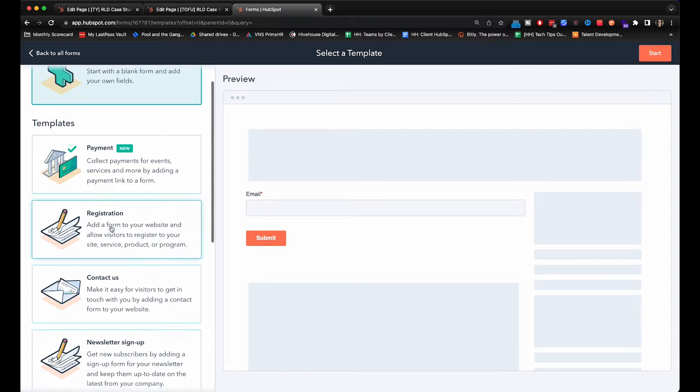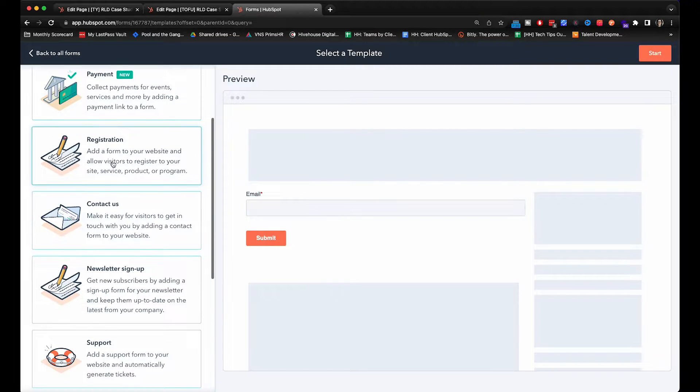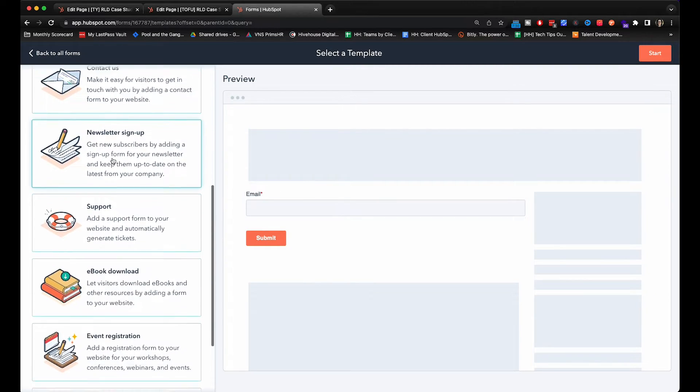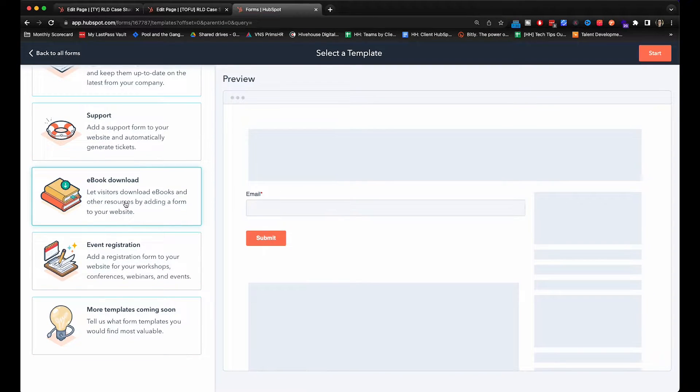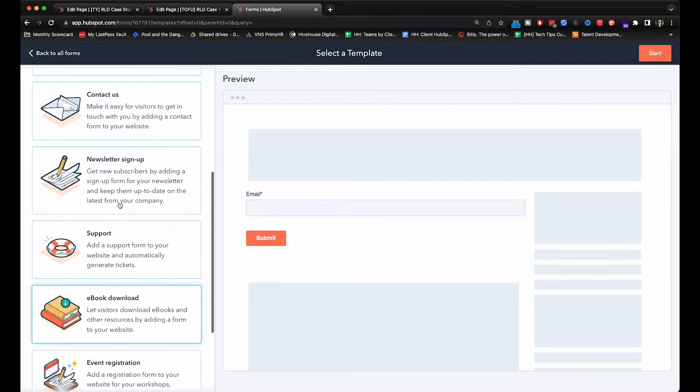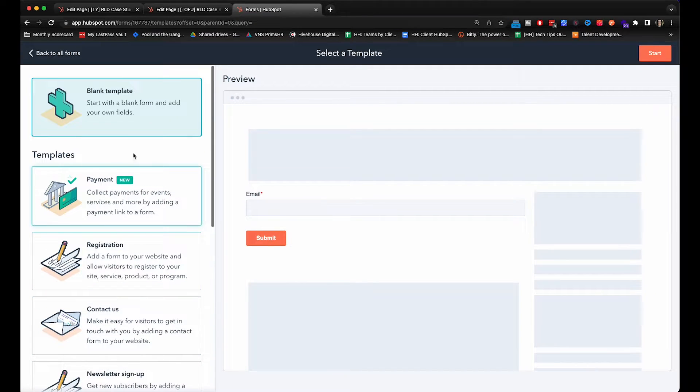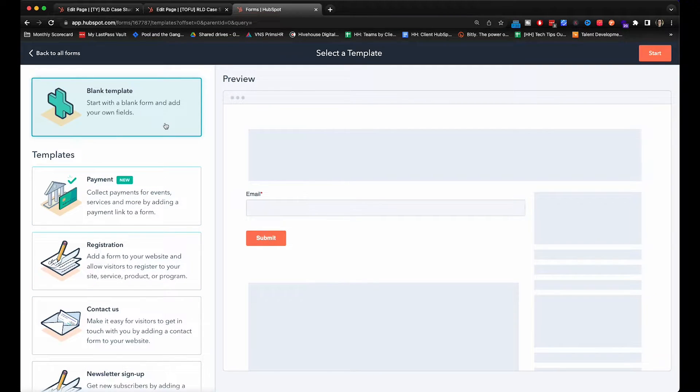Now HubSpot has a bunch of different templates available. In fact they do have an ebook download template right here. But for the sake of today's video we are going to start with a blank template and walk you through it.